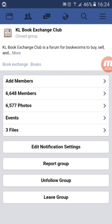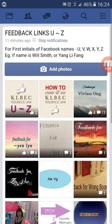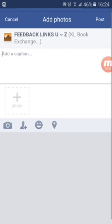Click on Photos. Look for the feedback links album which corresponds to the first letter of your name. My name starts with Zach, so that's feedback links A to Zach. Then click Add Photos.